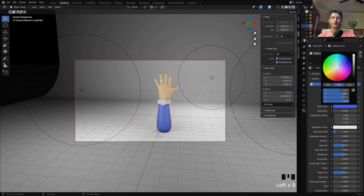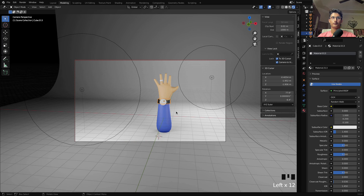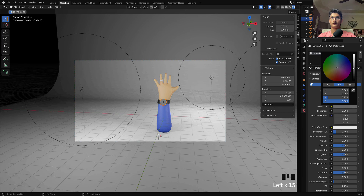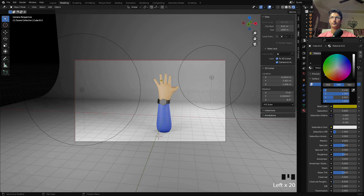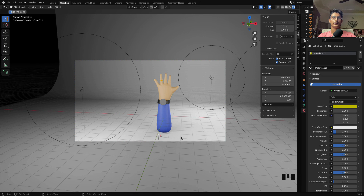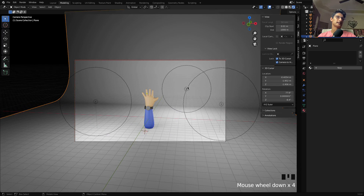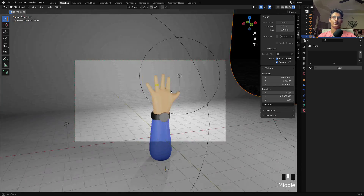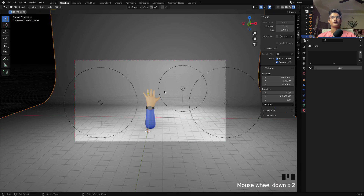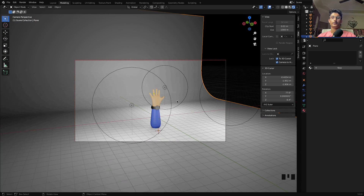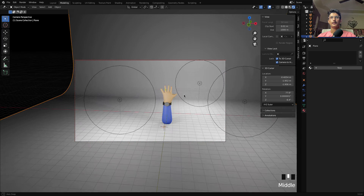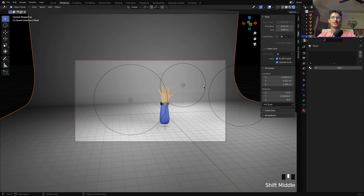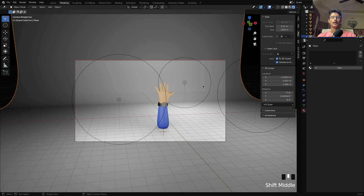Now I'll select the objects and apply some materials — just some random colors. You can play with the colors and lighting to get the look you want. This is our stylized hand. For this video that's it, guys. Thank you so much for watching — I hope you liked this video. If you have any questions ask in the comments, and if you need any other tutorial you can tell me on Instagram or in the comments. See you in the next video!